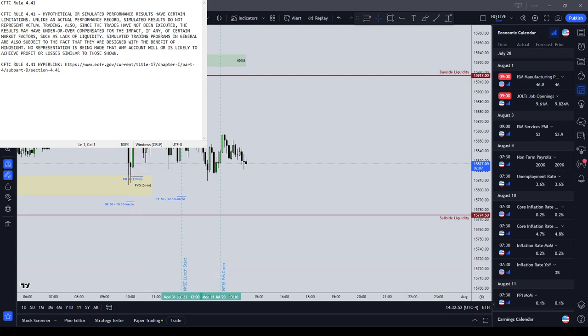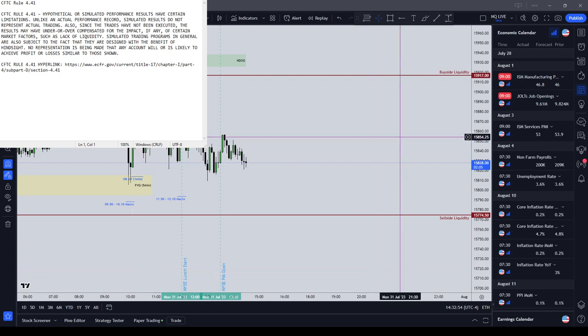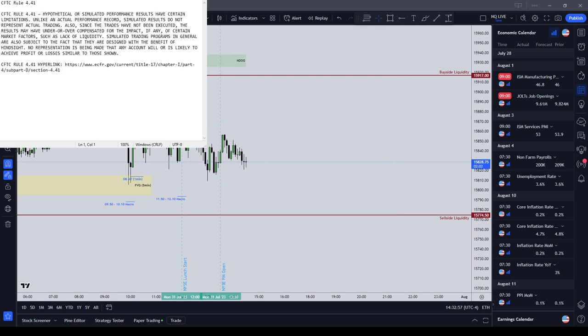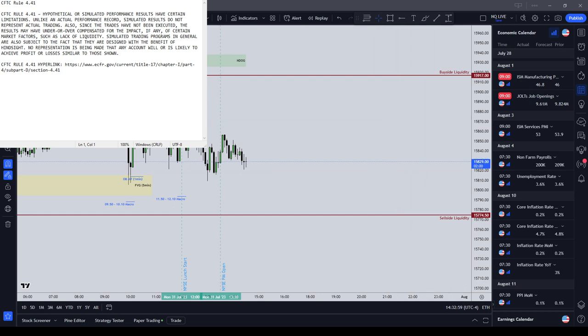So guys, I would not trade until New York lunch, maybe New York PM session, on August 1st, 2023.